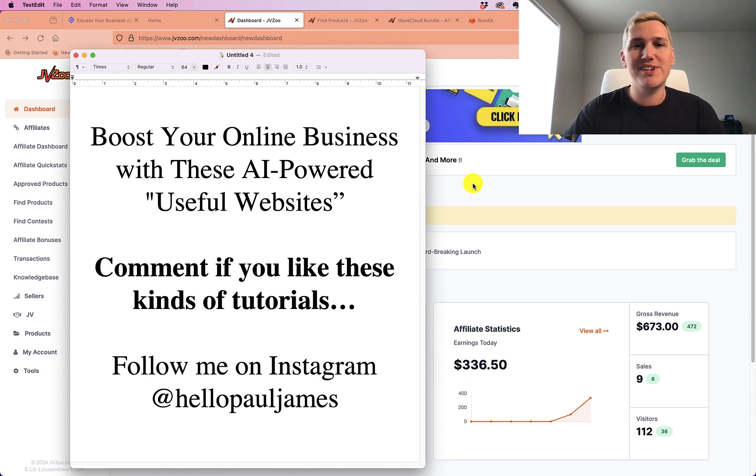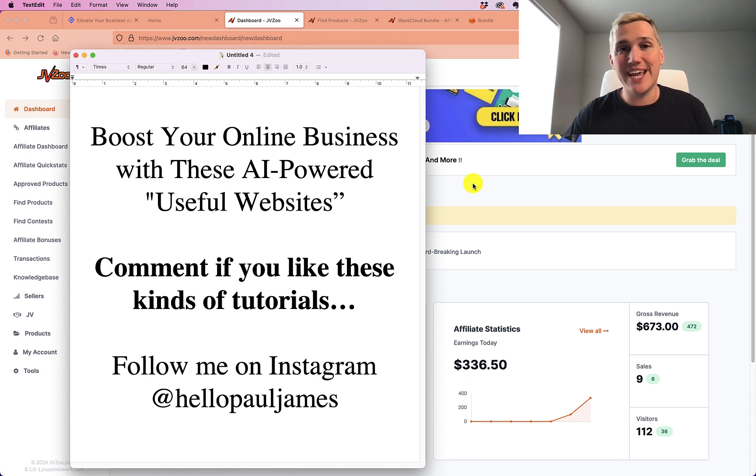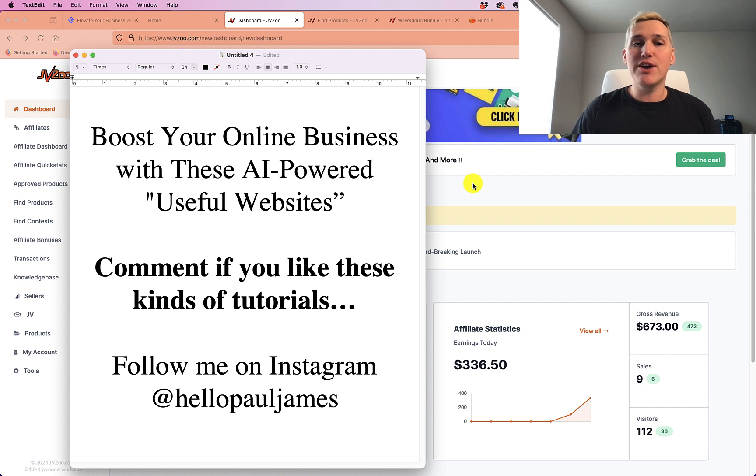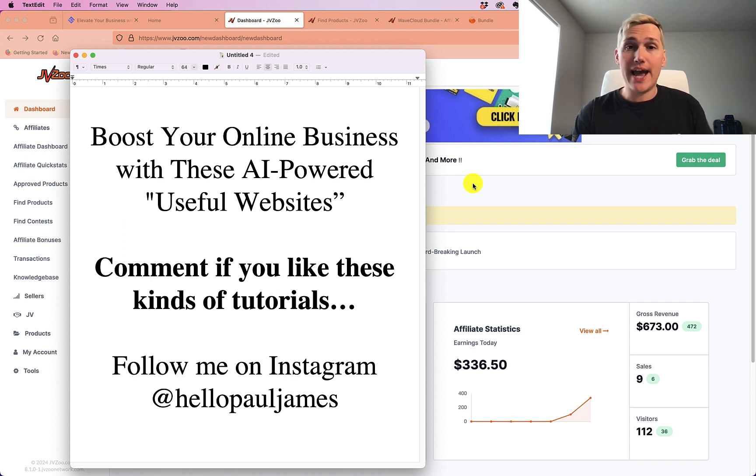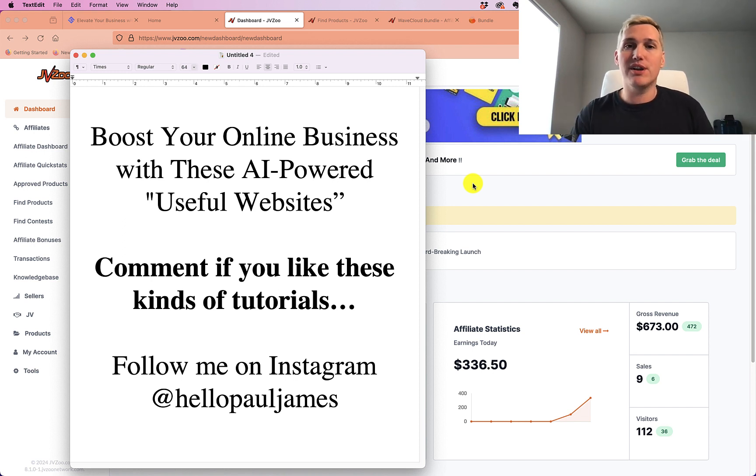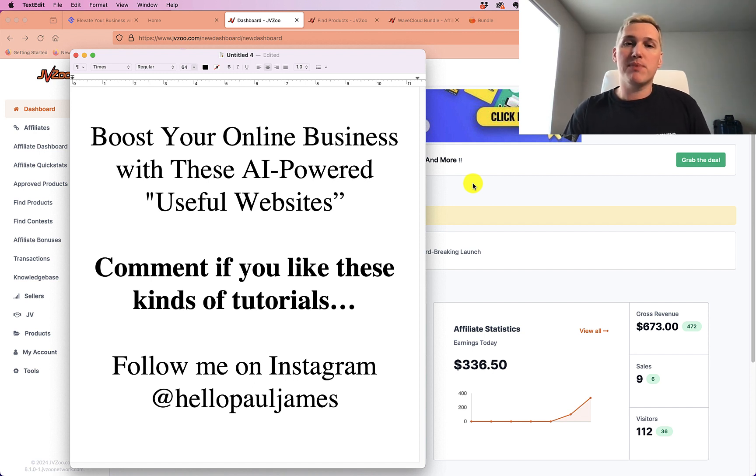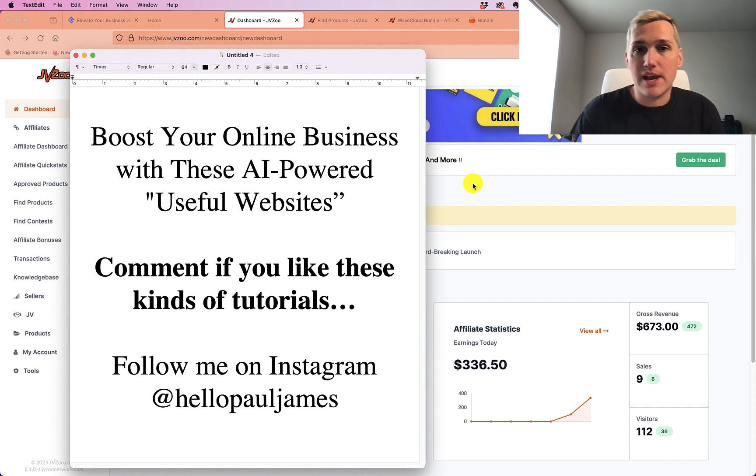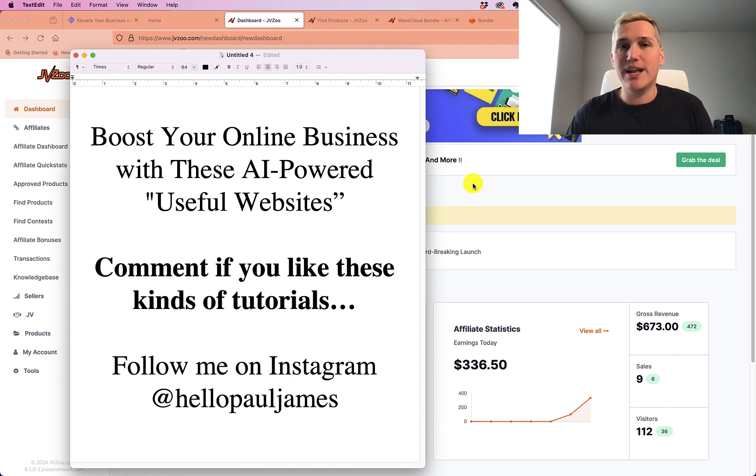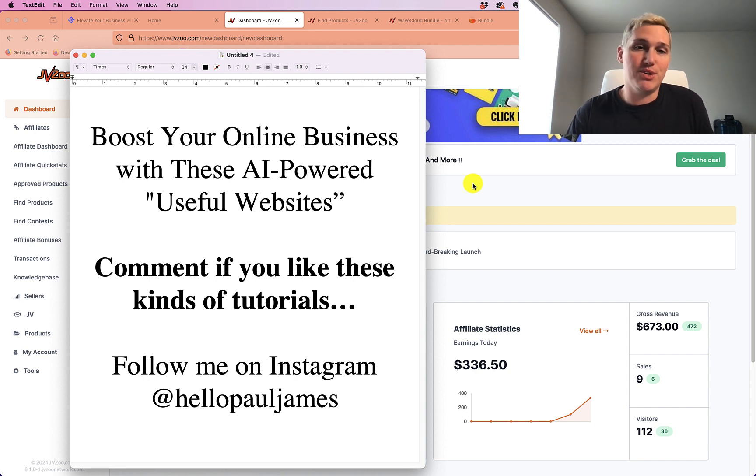What is up, guys? Paul James here. Welcome back to today's video. Today we are talking about how you can boost your online business, or if you don't have an online business yet, this is how you're going to start one. This is exactly how I would start one from scratch. The best part is I'm going to give you some AI-powered websites that you can use to actually get up and running in seconds without having to do a ton of work.